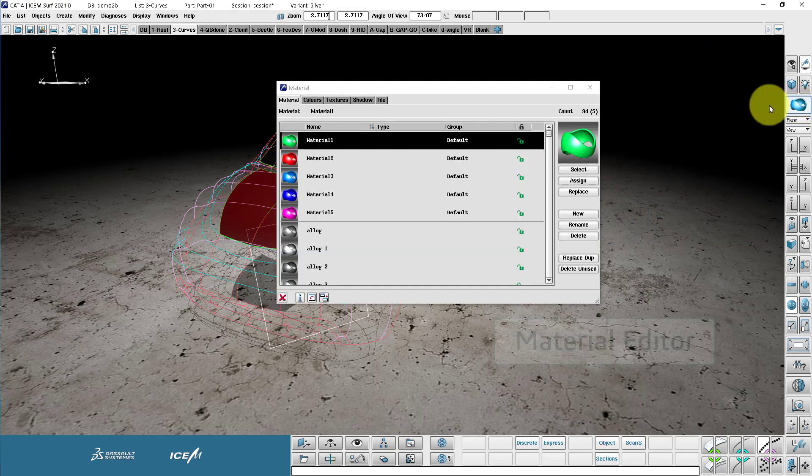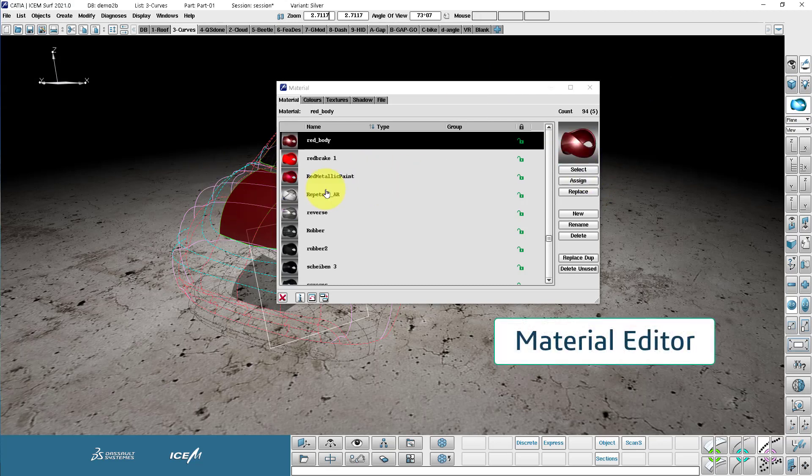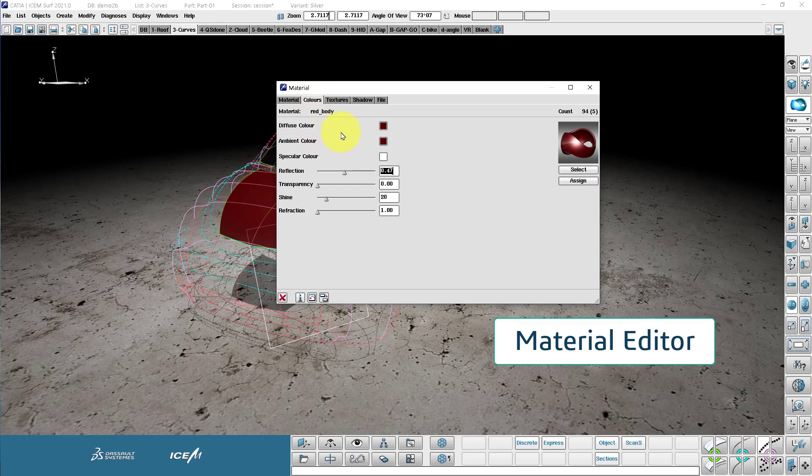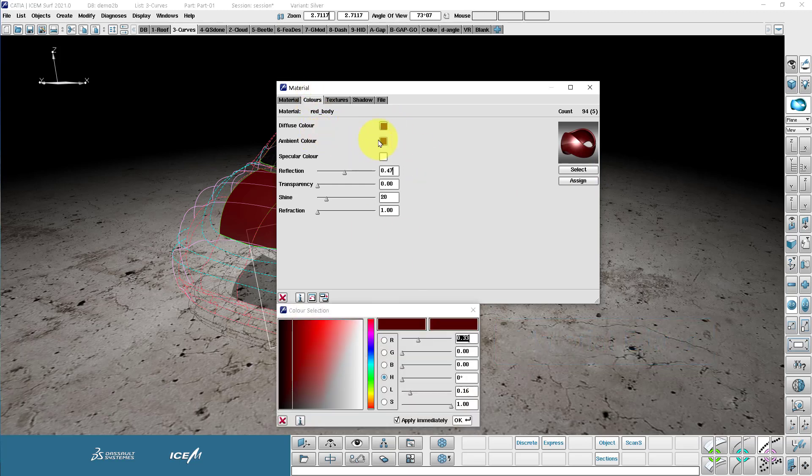And here we have the material menu. So this is where we can choose a material and define it. So here's a red body. We can pick on the diffuse, the ambient, or the specular color.